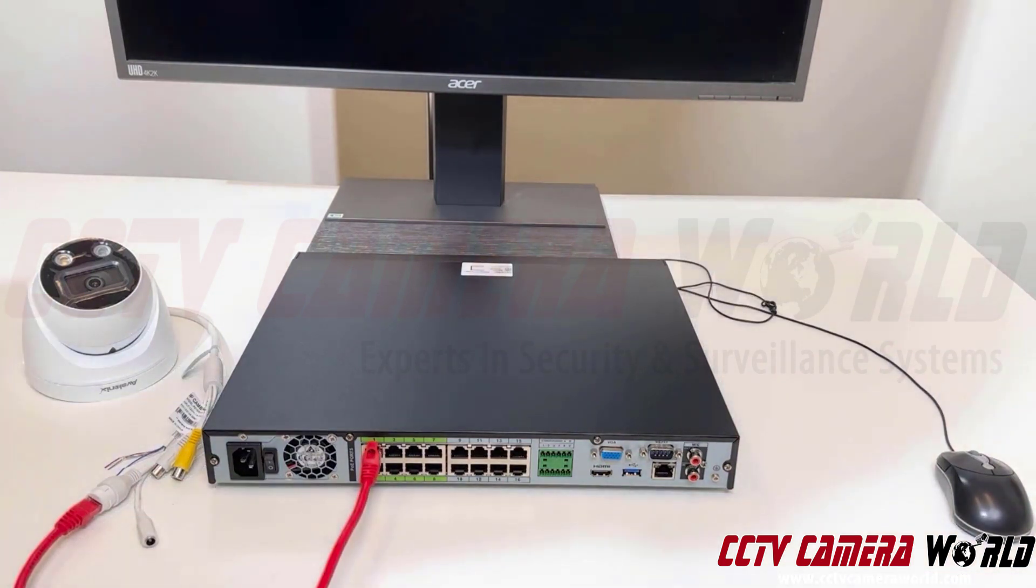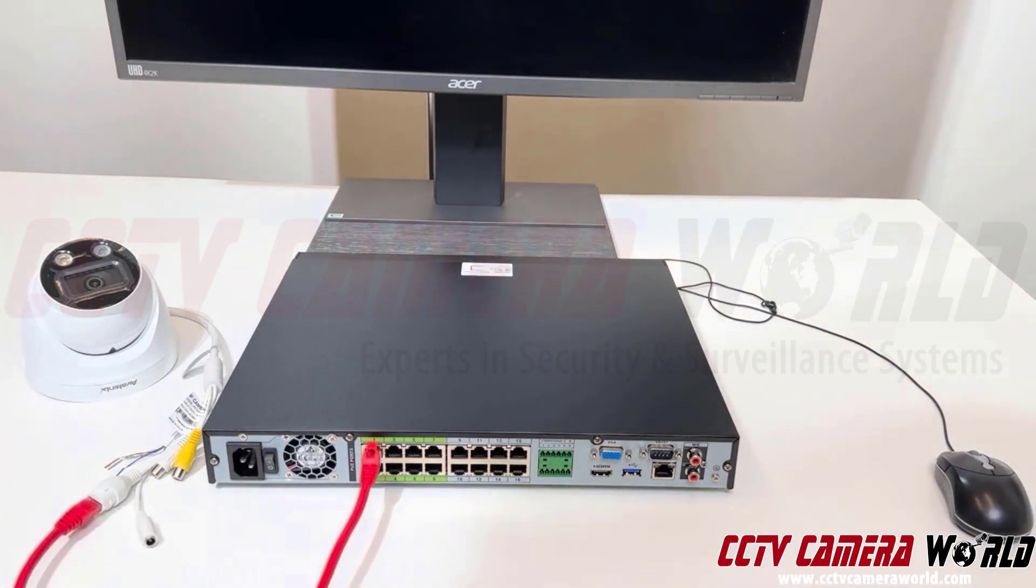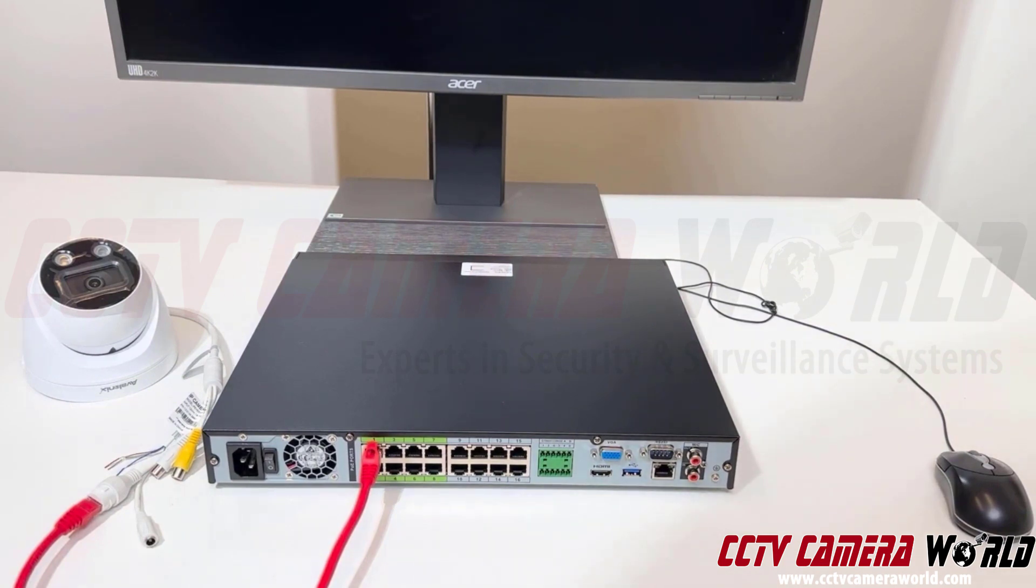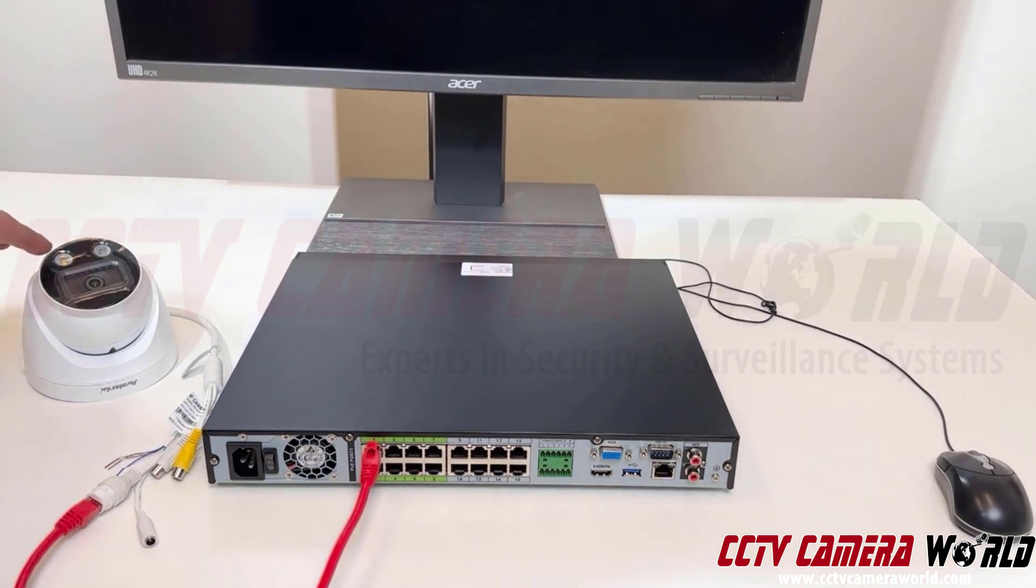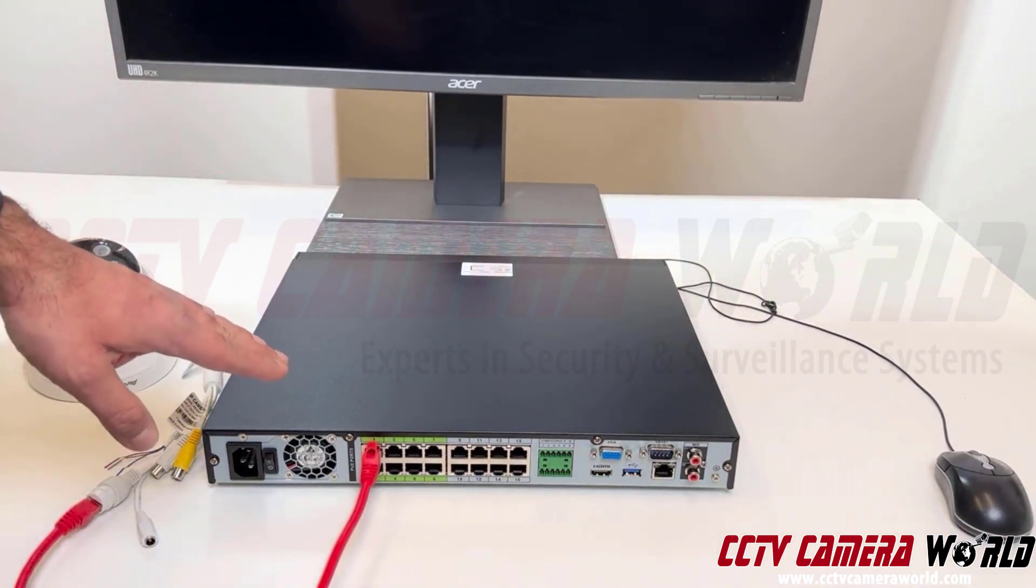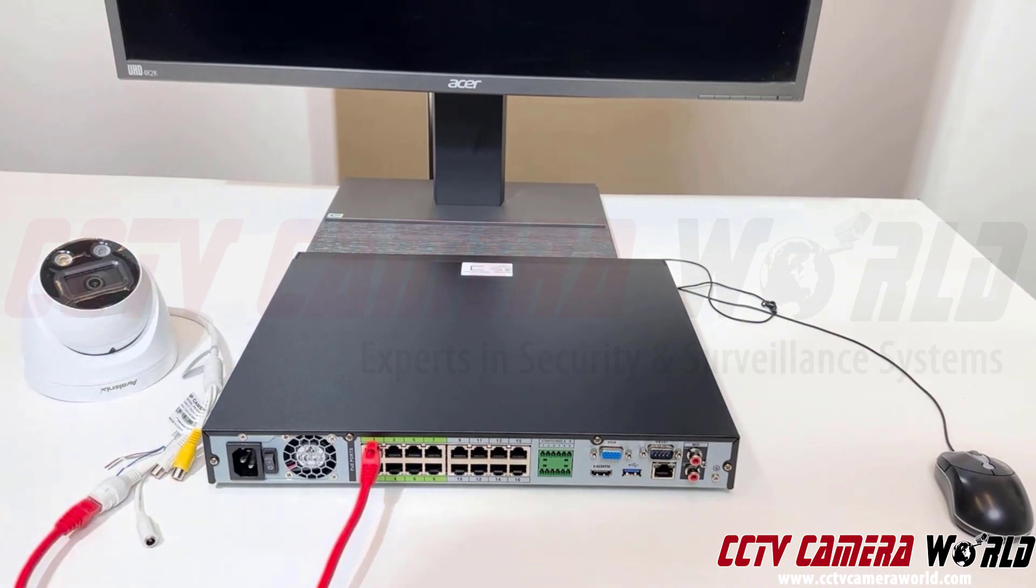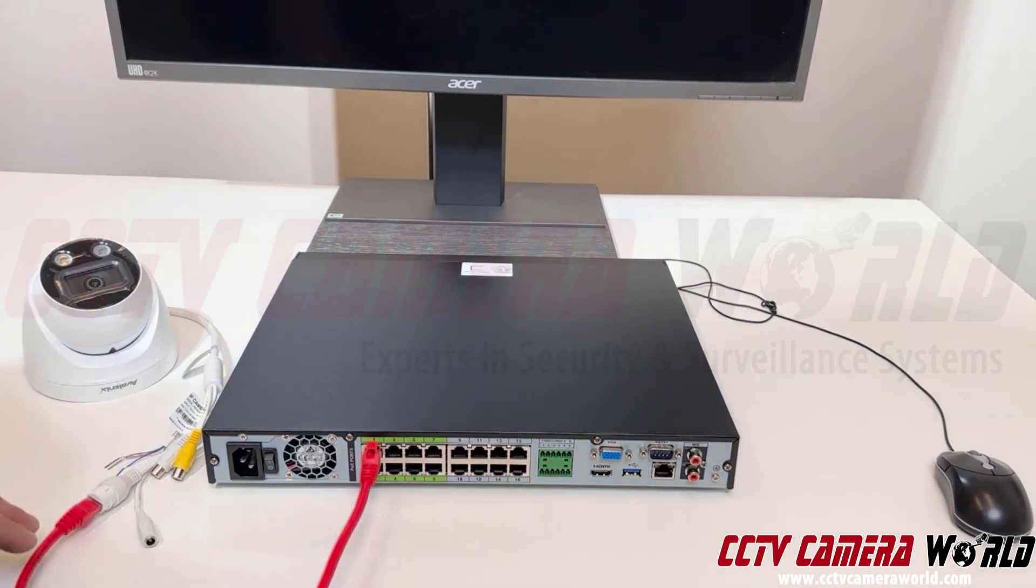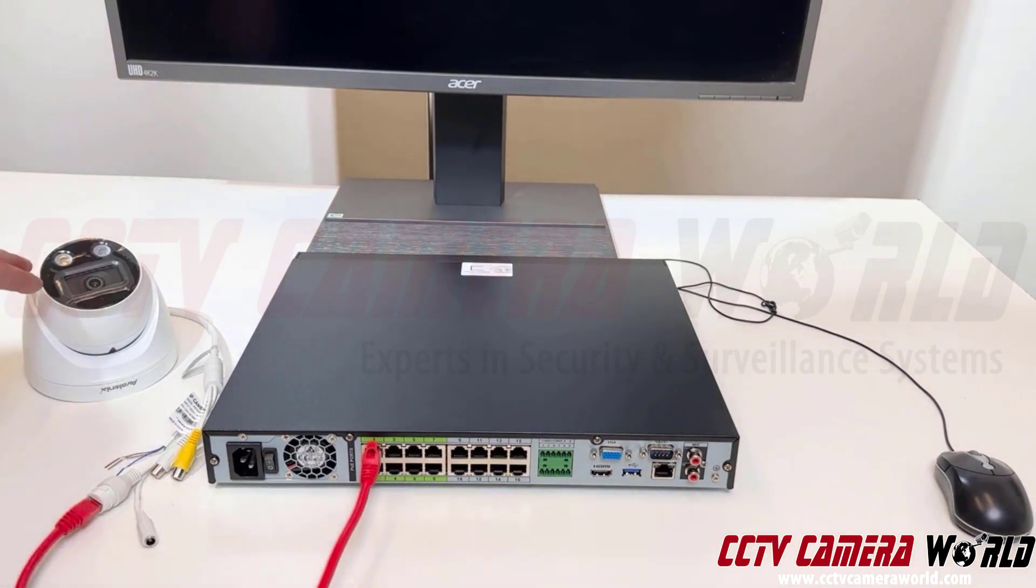We have videos that show how it actually all works together. This video is to show you how simple it is to make the connection from the camera into the NVR and then how you log into the NVR to access it and access the camera's web interface settings.